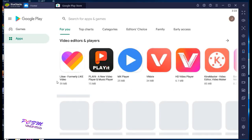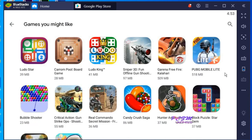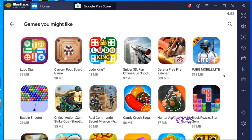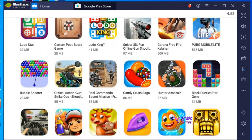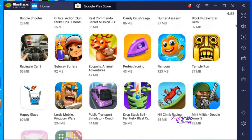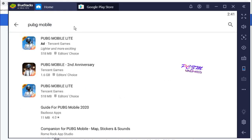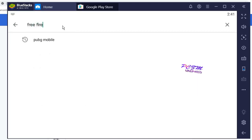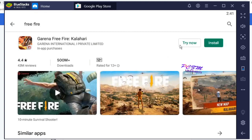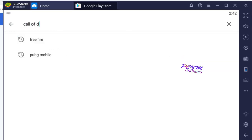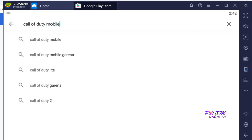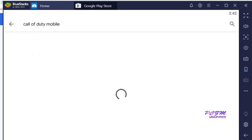Here you can install many types of apps and games compatible with it. You are seeing many games available here. You can play PUBG Mobile Lite, Free Fire, and Call of Duty Mobile.